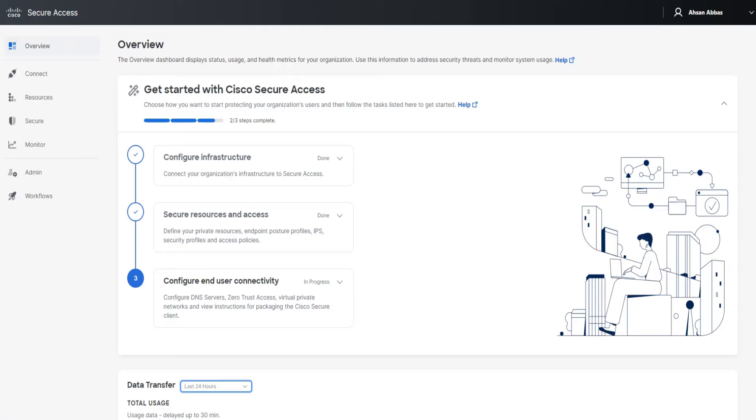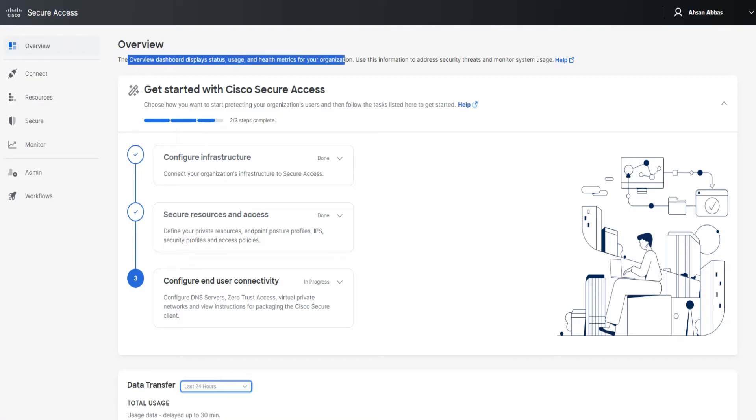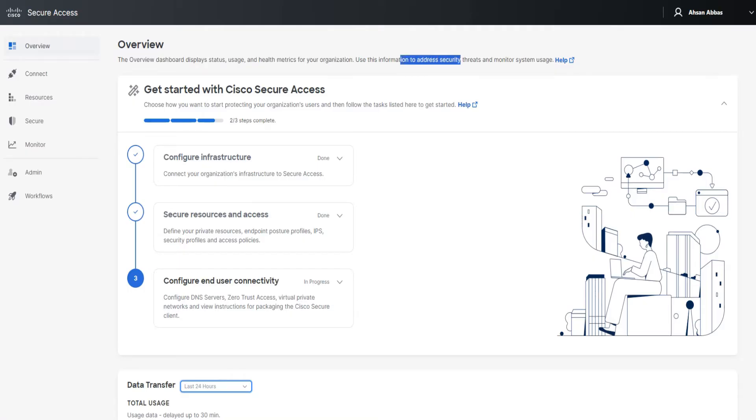When you log into Cisco Secure Access, you land on the overview page. The overview dashboard displays status, usage, and health metrics for your organization. The information that you see on the overview page helps you to address security threats and monitor the system usage.